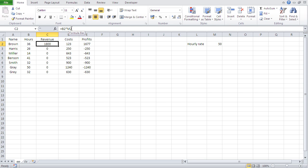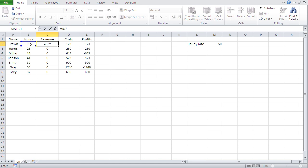All those M cell references should point to M2 and not change when autofilling. This is where we use what's called absolute cell references. After clicking on that cell in your formula, you press the F4 key on your keyboard, and you get dollar signs in front of the column name and the row name. Those dollar signs mean this cell reference will not change when autofilling.